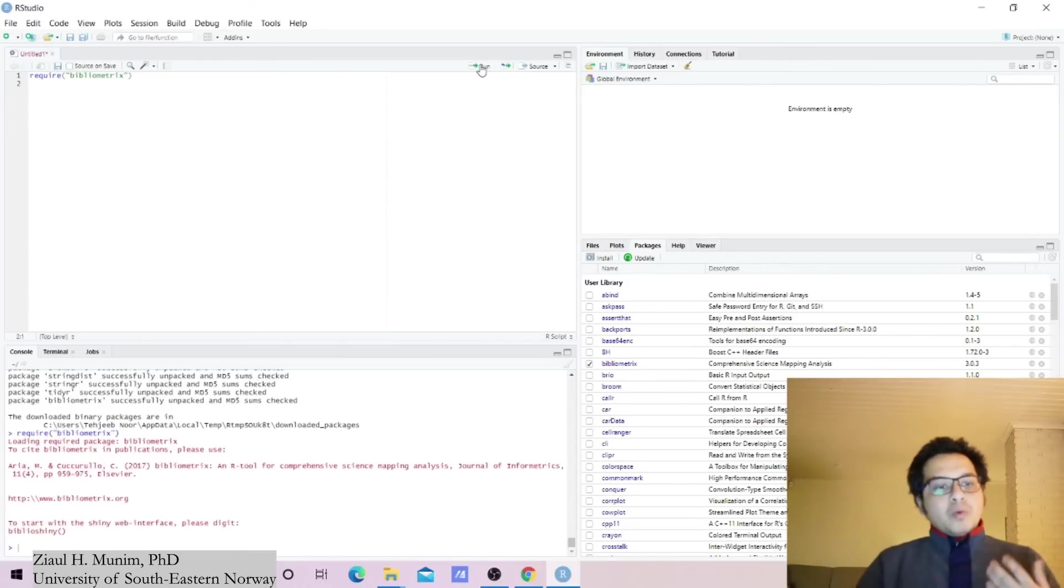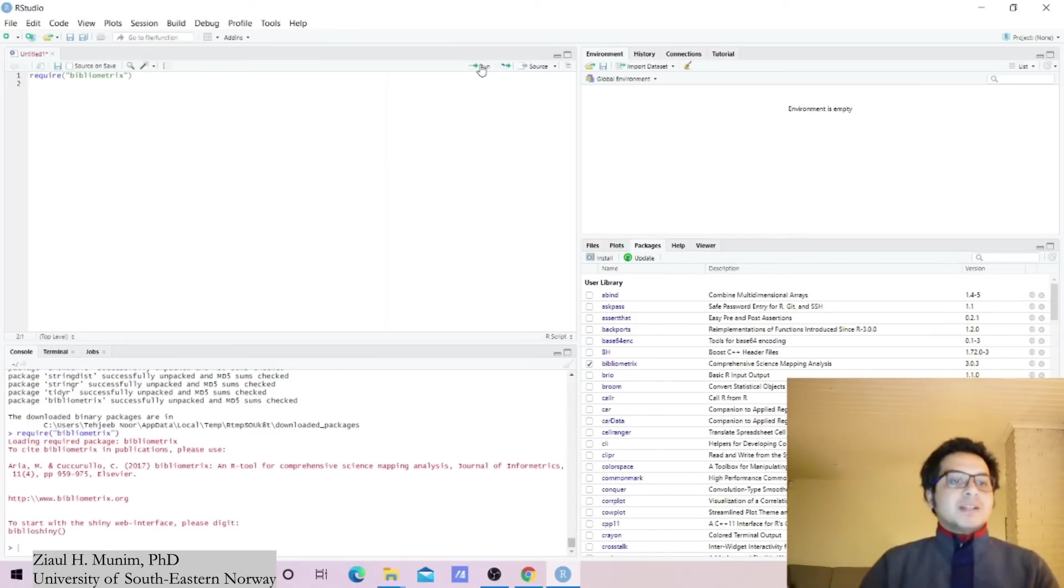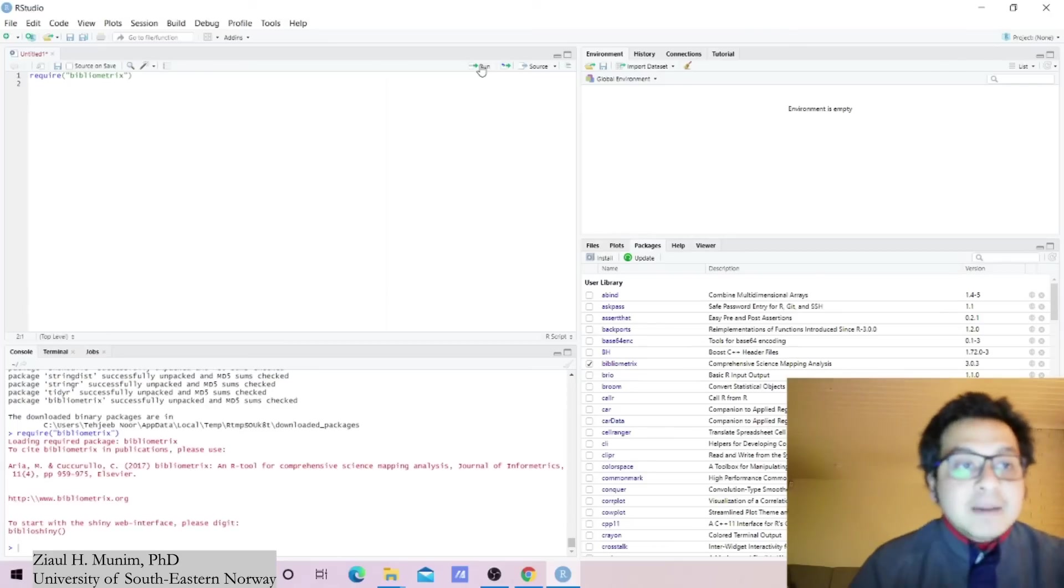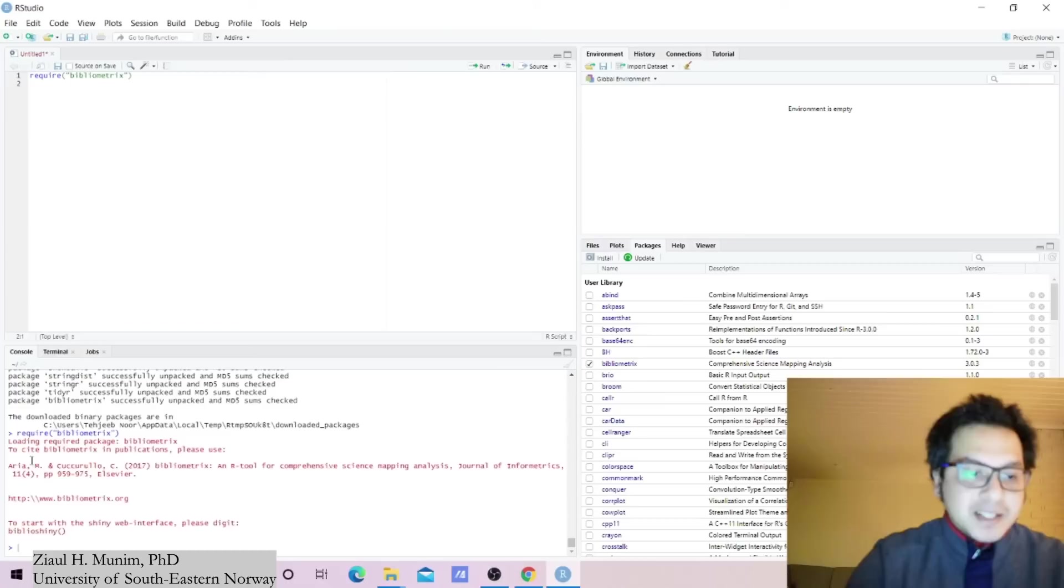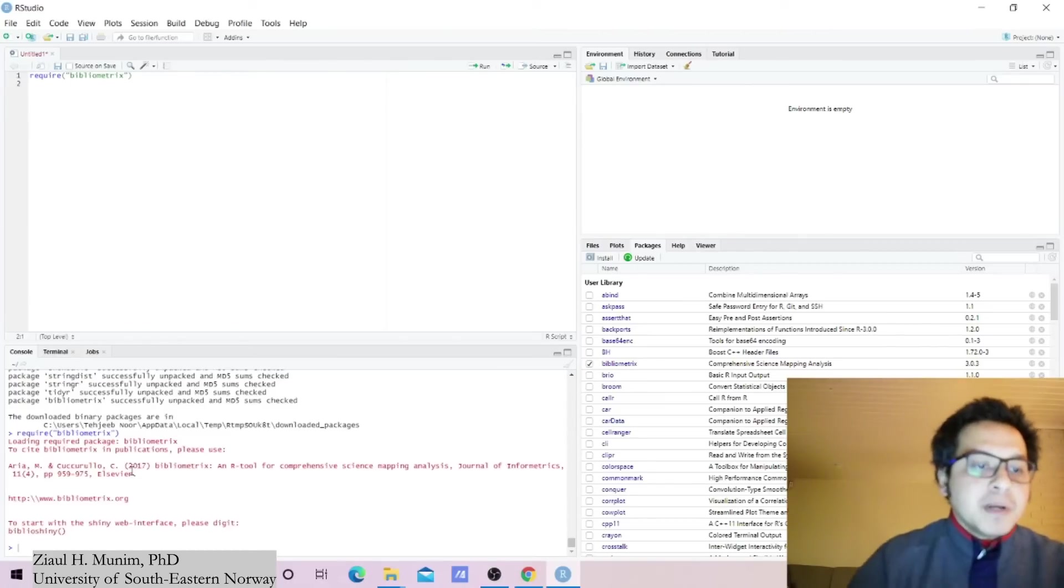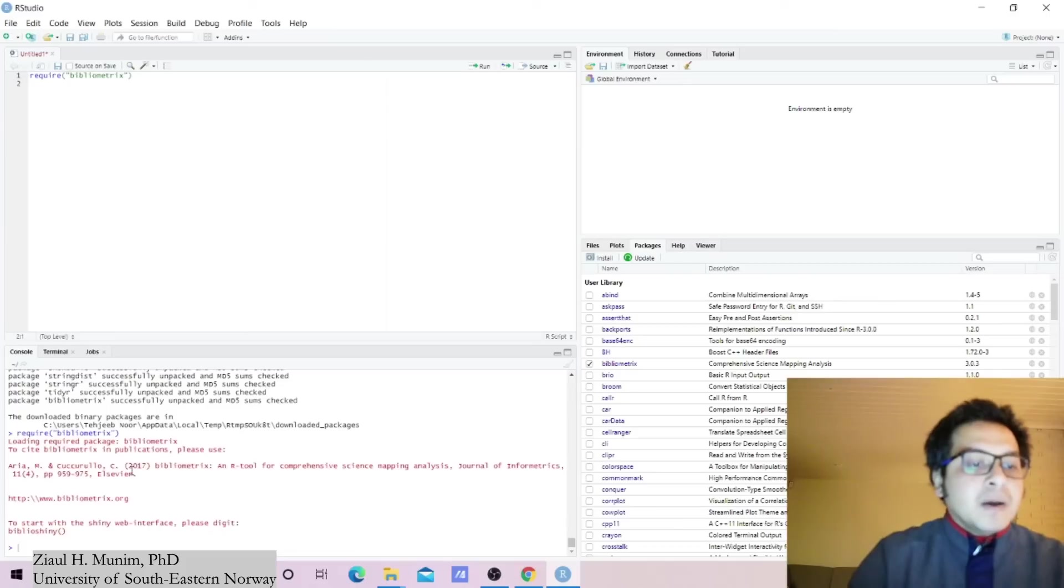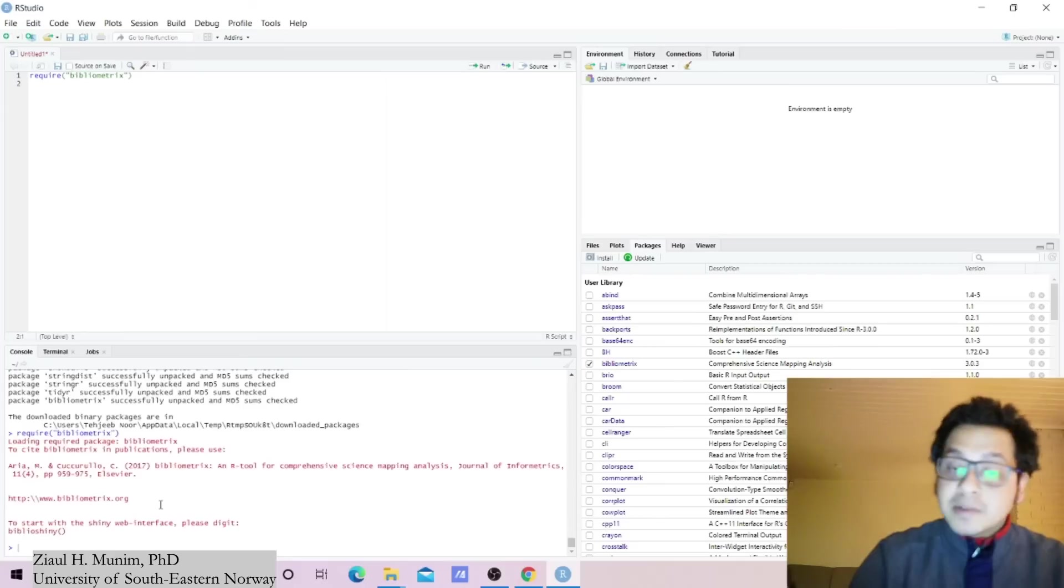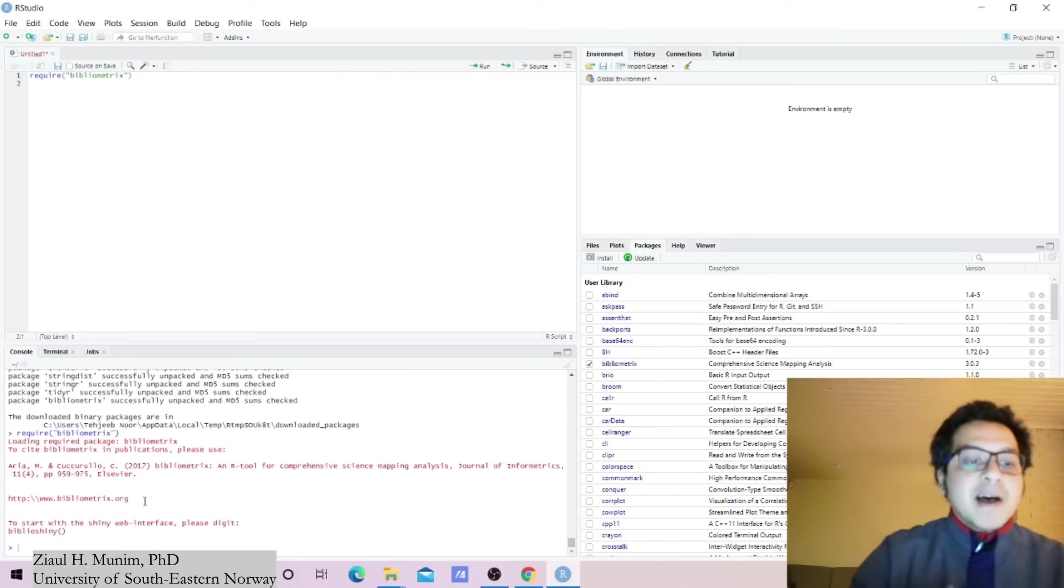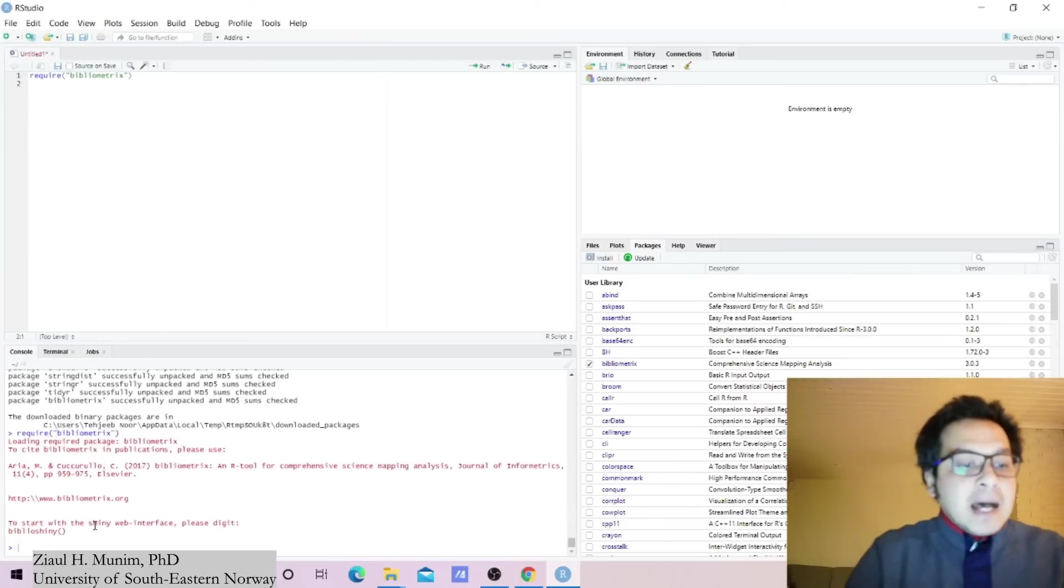You can use the command require or library, both does the same thing. Now actually we see that our installation is successful, because now it says cite this paper. This was the main paper which actually proposed this bibliometrics tool, and you can find some more detail about them on bibliometrics.org. Some of our videos from Research Shop are also highlighted there as tutorial material.